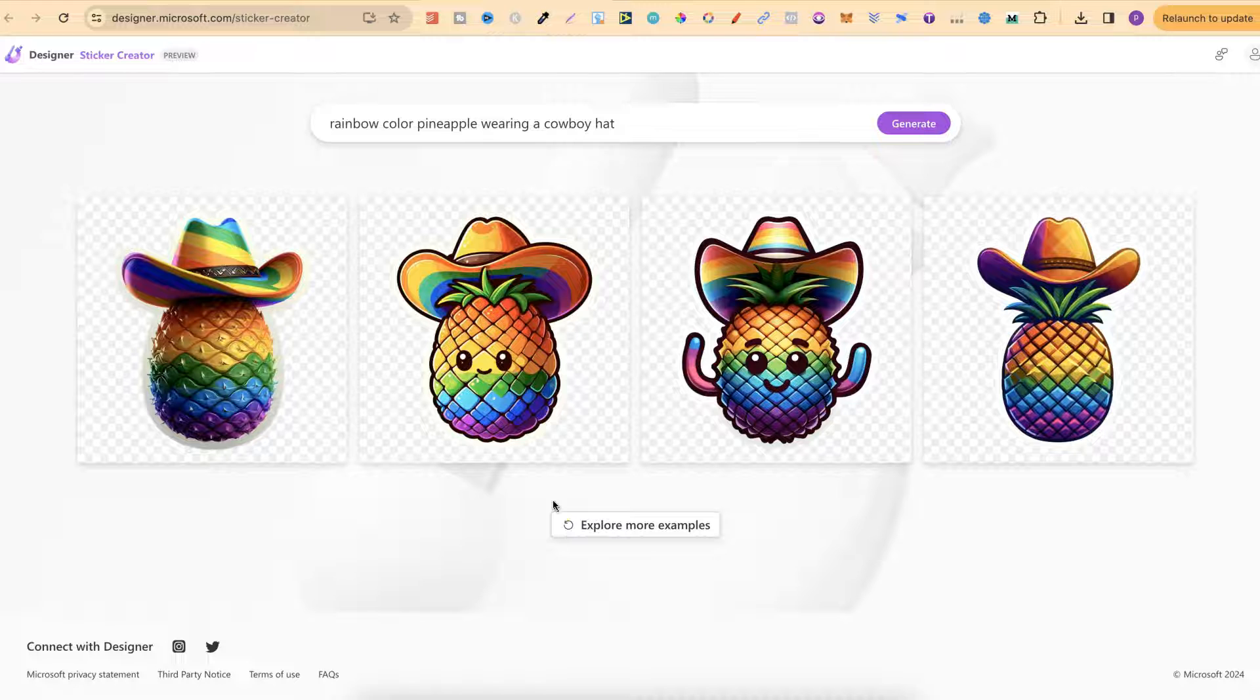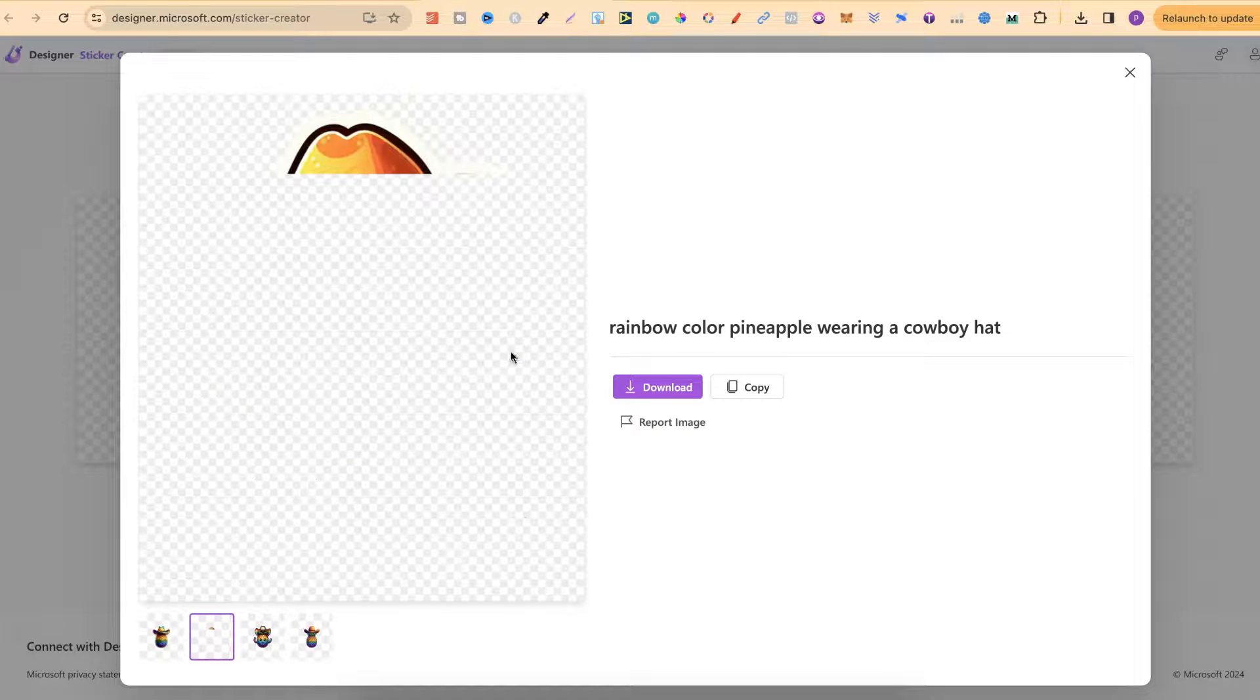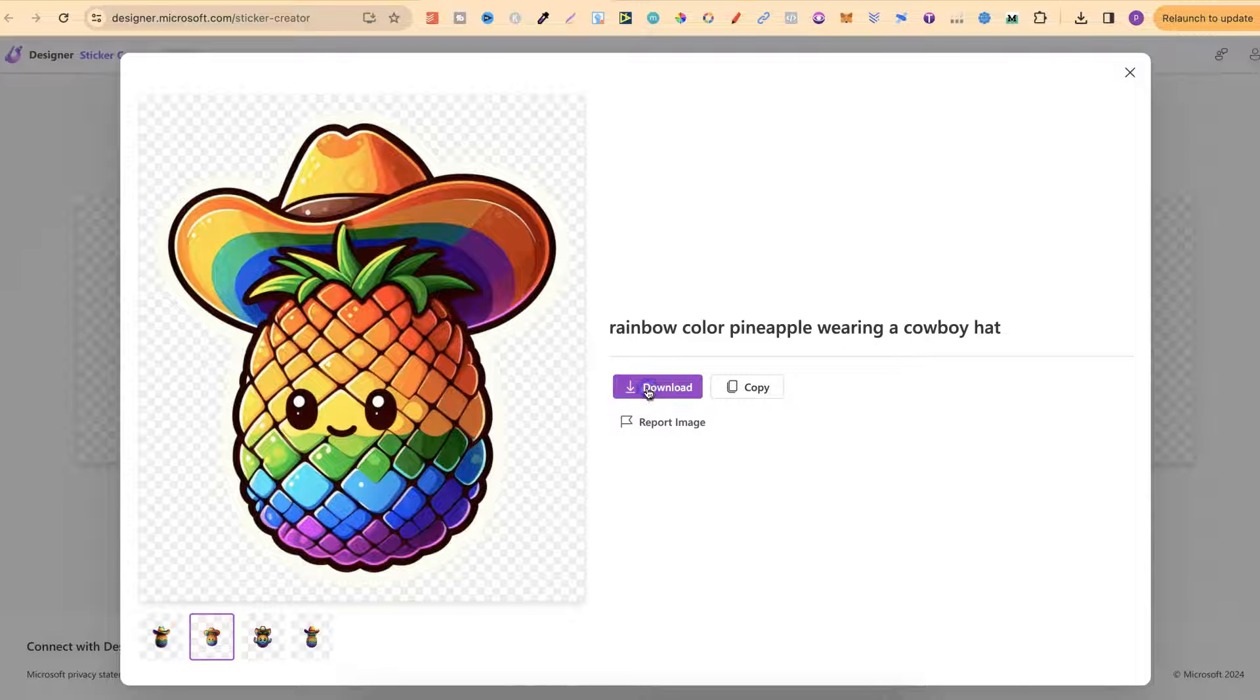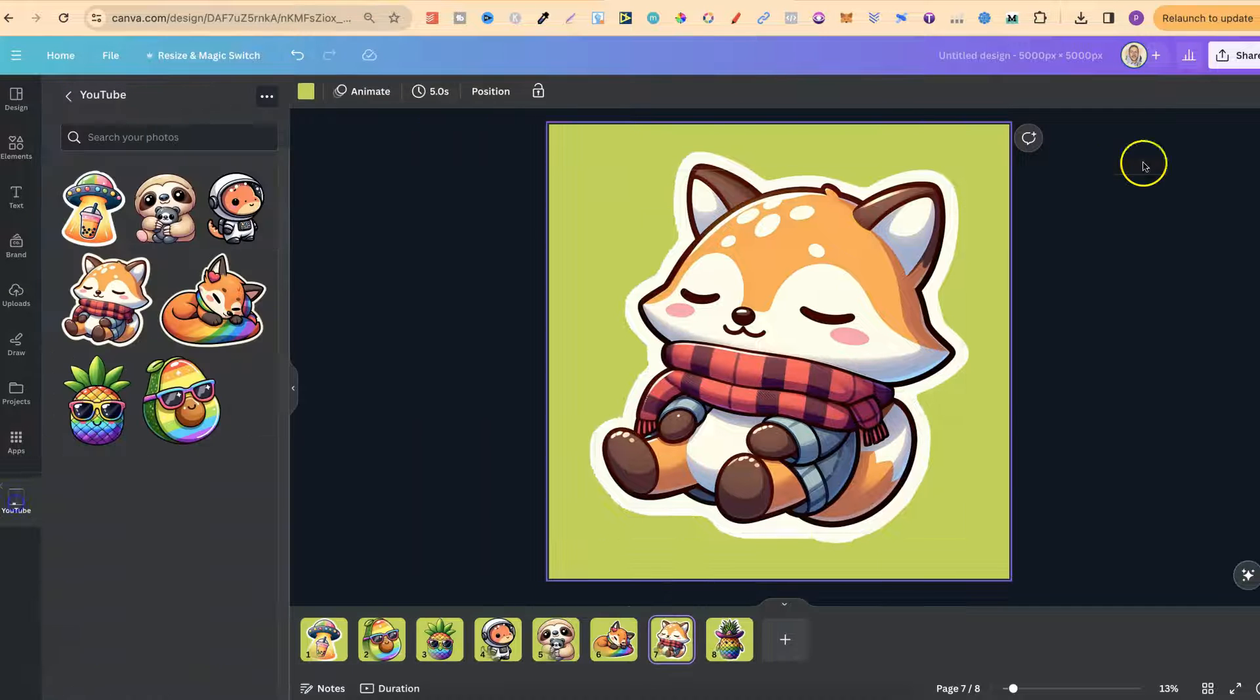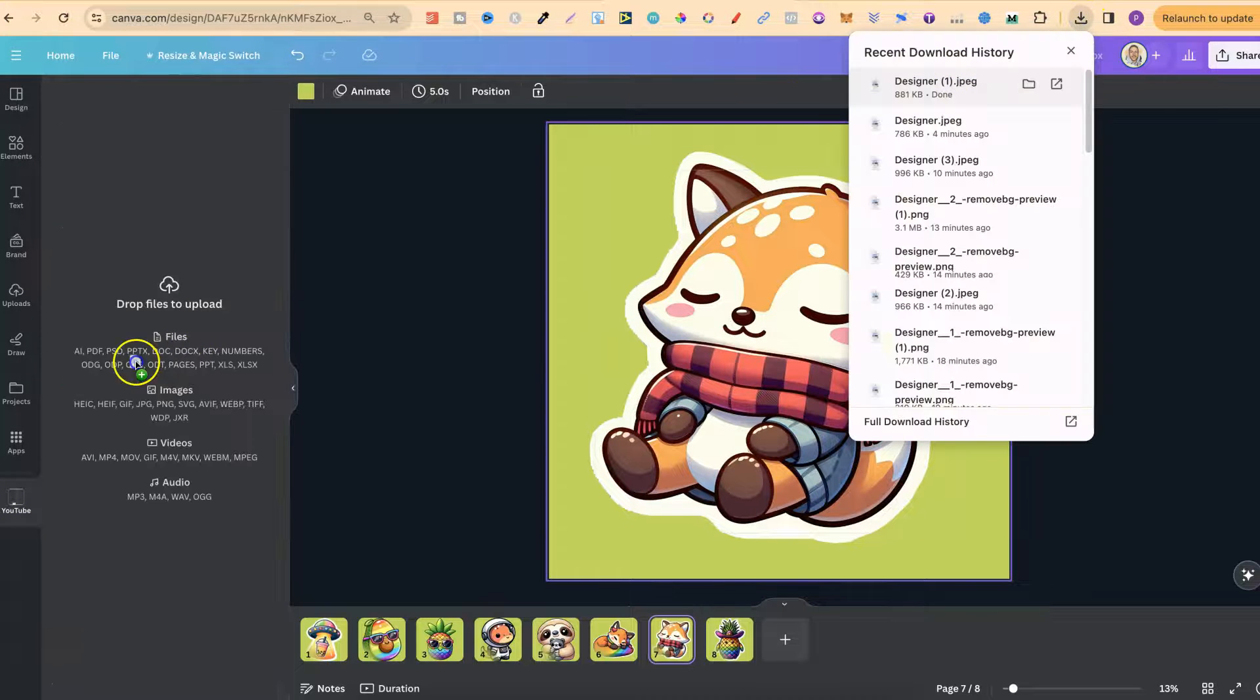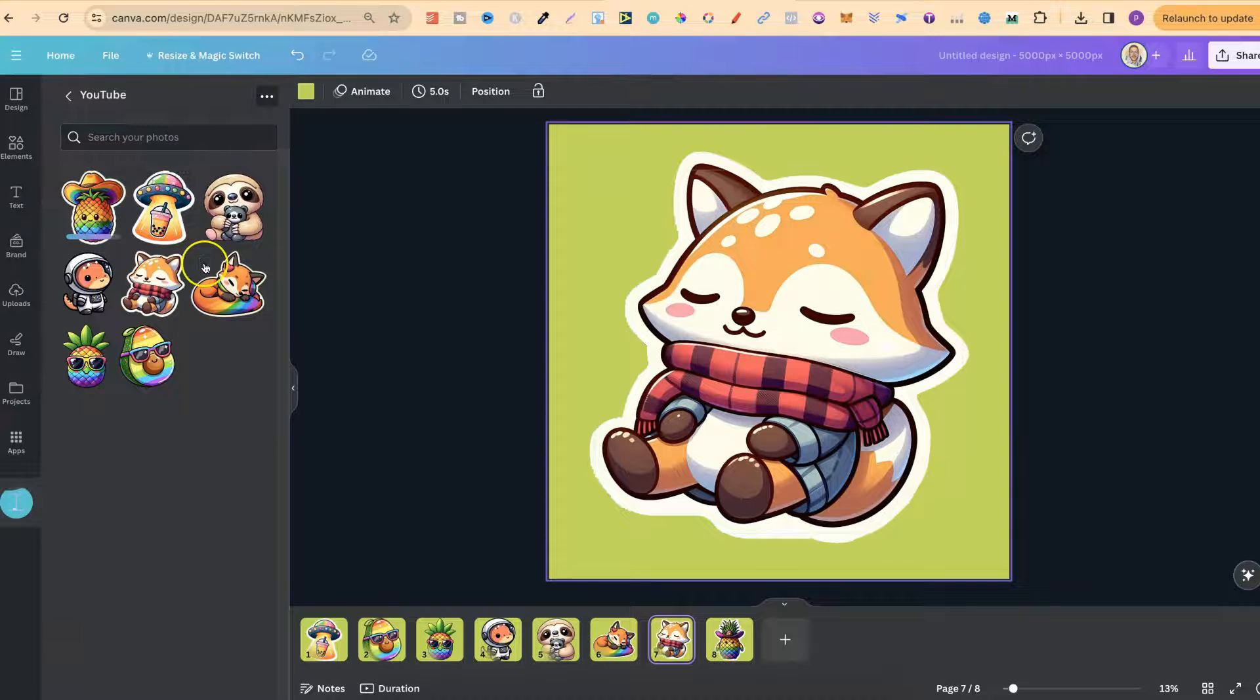The great thing about this is that all of these images are already PNGs and transparent. If we click on this then click download, it's going to download. Then if we take it over to Canva and put that in my folder, we can see it's already a transparent background.